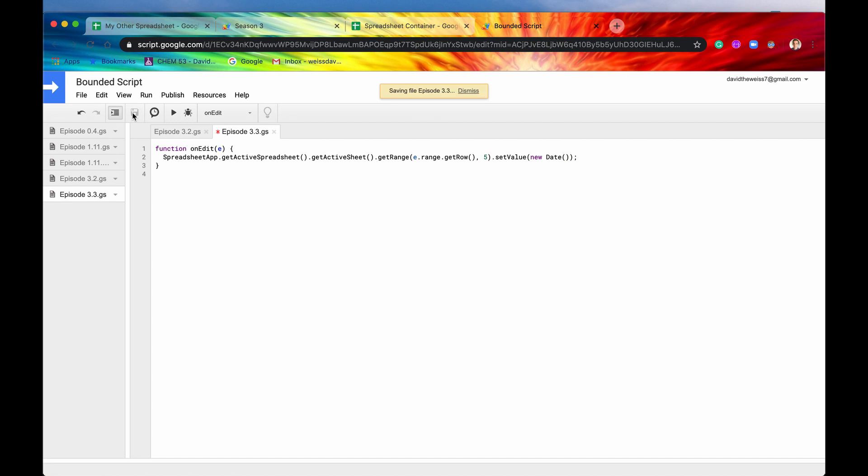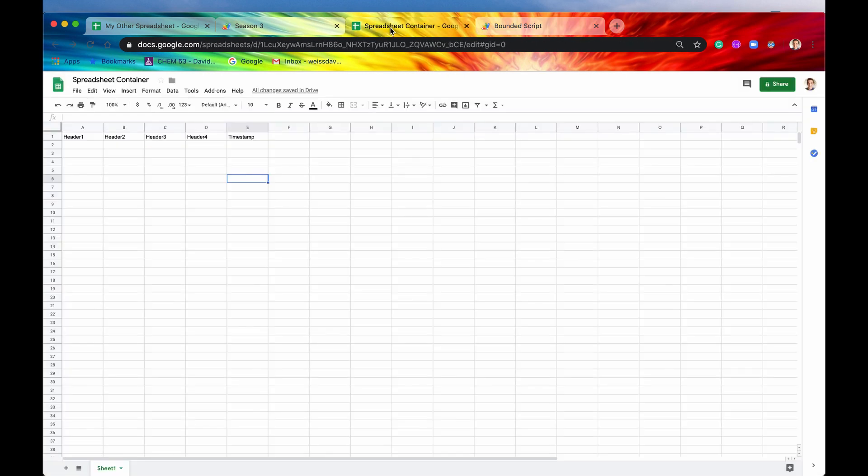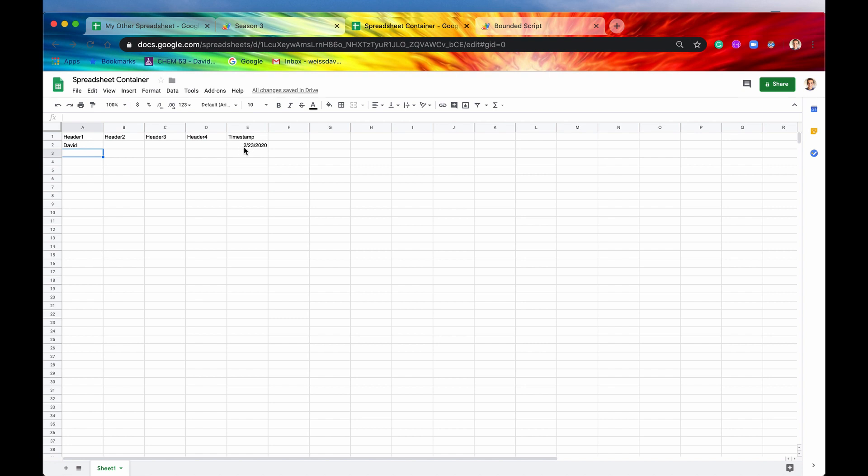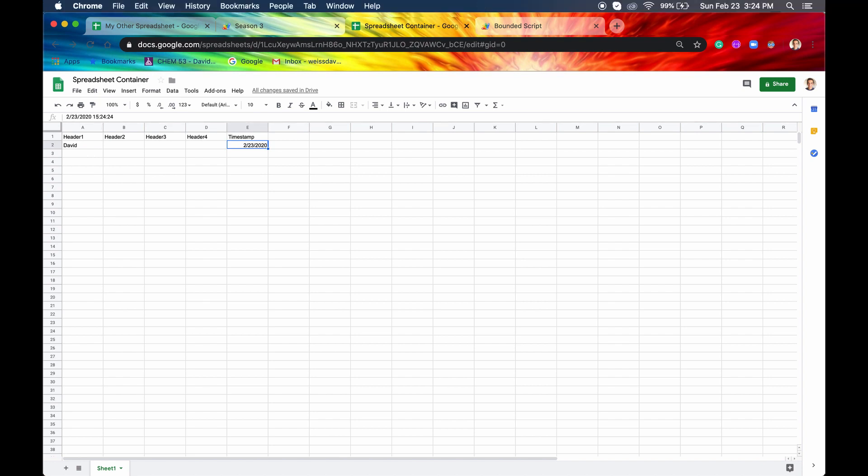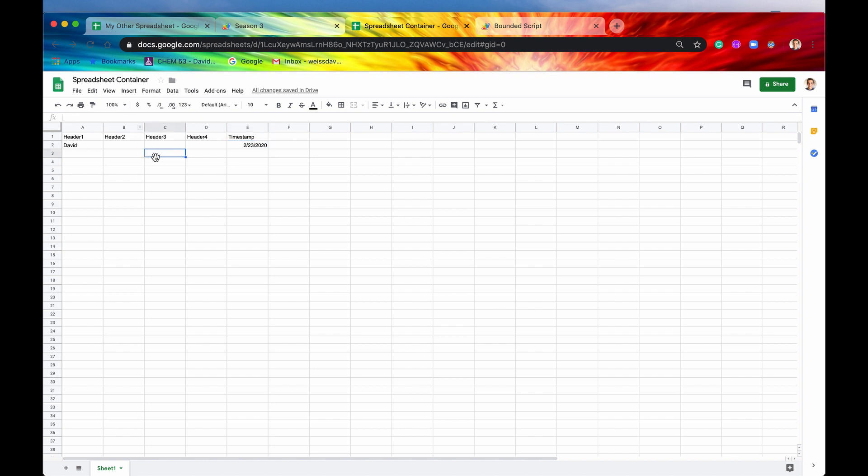So now if we hit save, again, we do not need to run it. But if we come back into here, we don't even have to refresh it. We can just say something like David, hit enter. And then now here is our timestamp. And it shows up in E2, just like how we wanted. If we click into it more, we can see that this is the JavaScript date. It's the 23rd today and it's 324, which is exactly 1524. If we come down all the way to like 15 and we say something like Weiss, then now the timestamp will appear in this same row. So that is pretty cool.